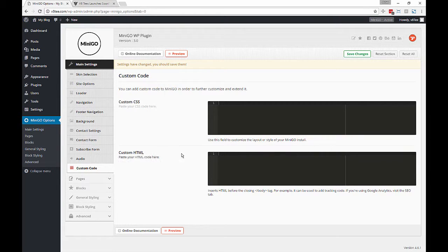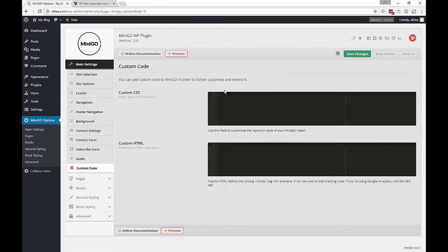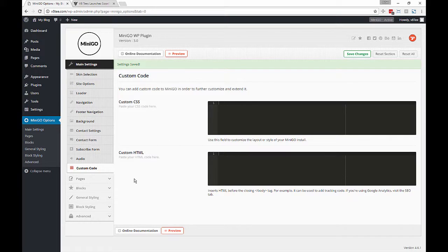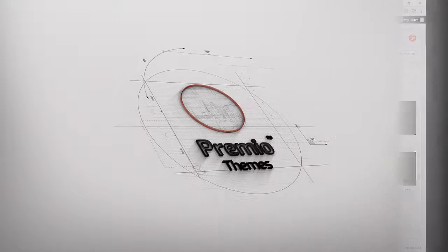This is about it. Next we're going to look at the page settings. I'll see you then.